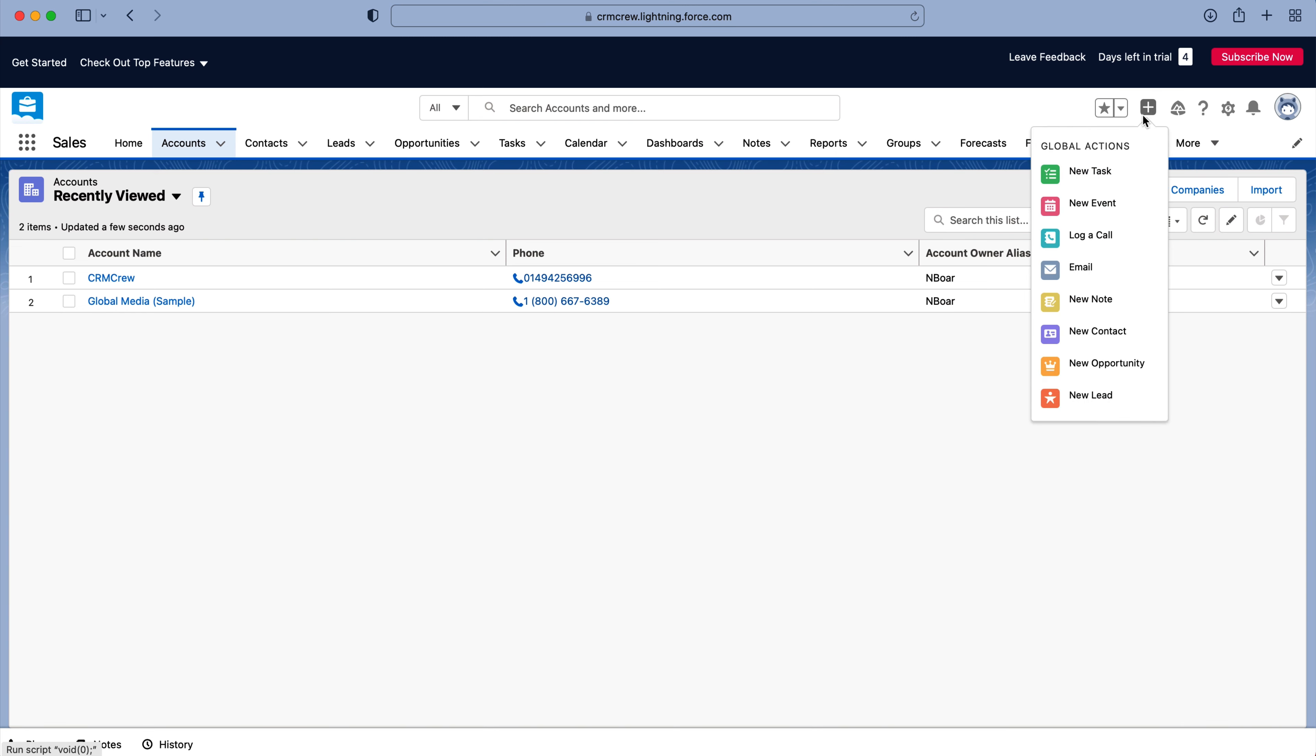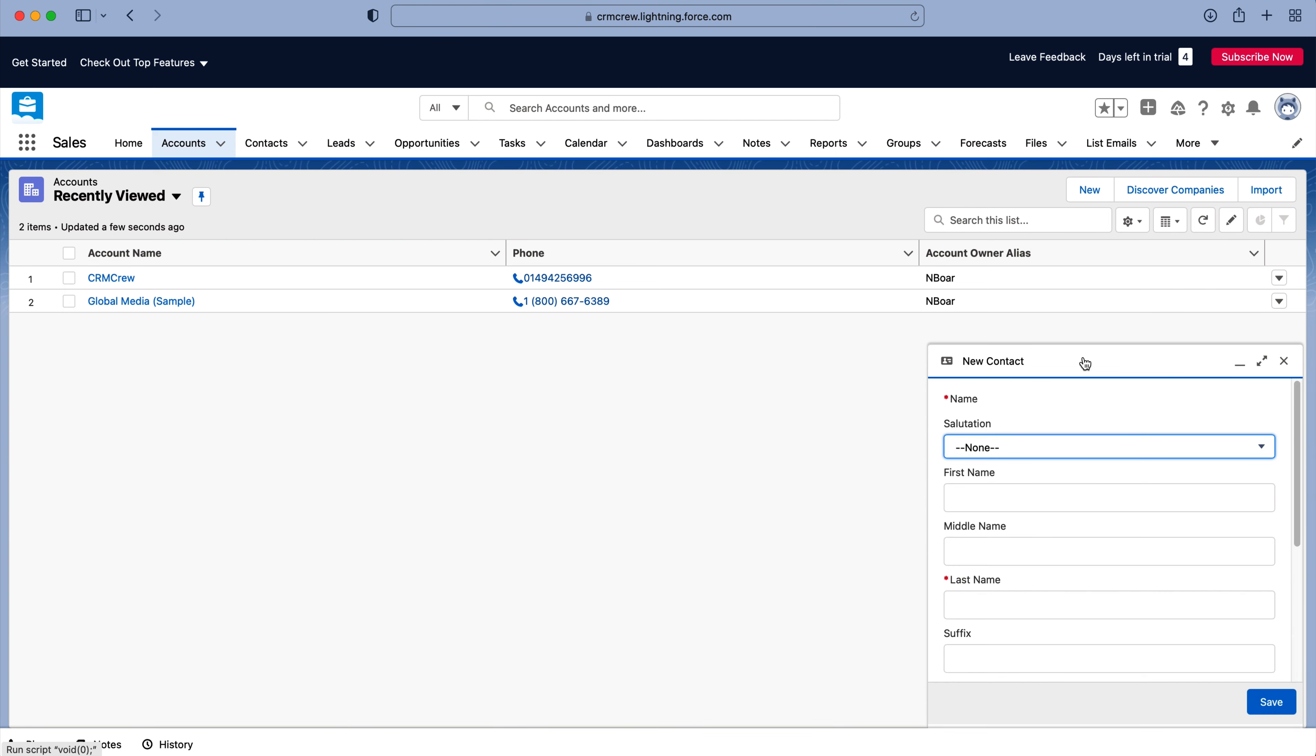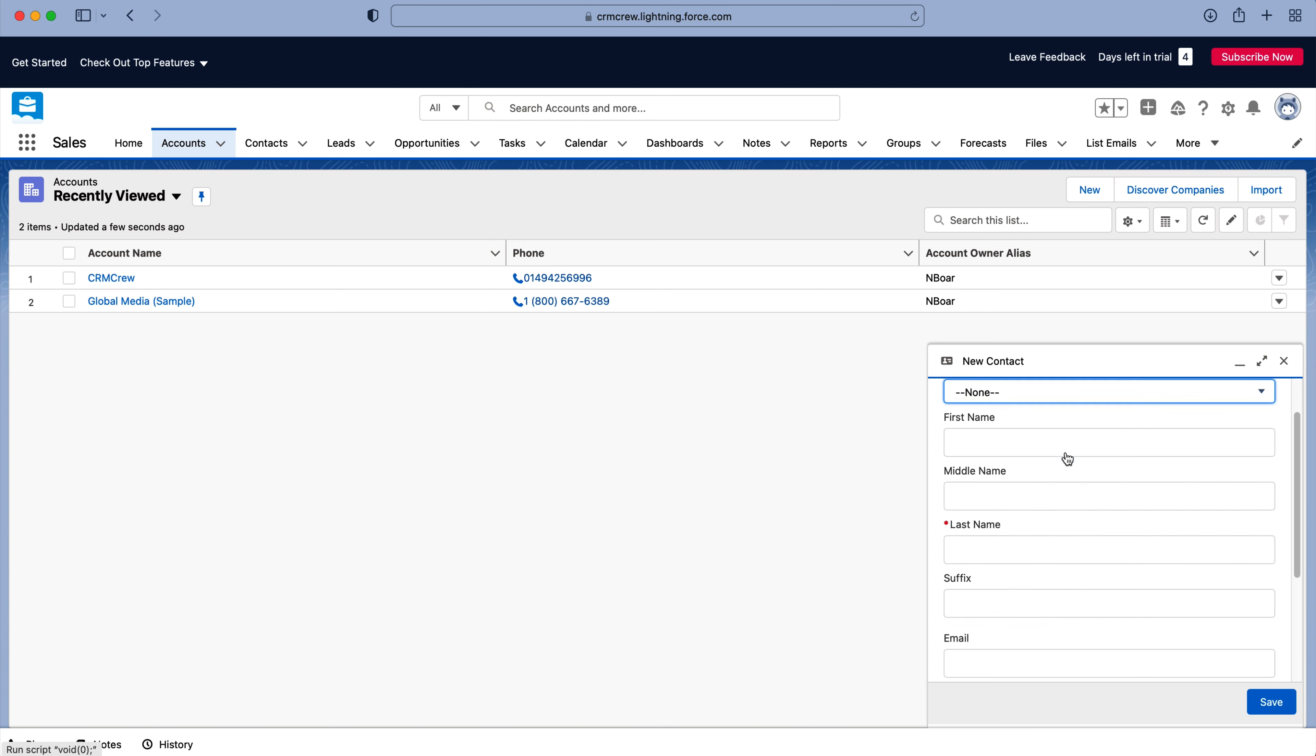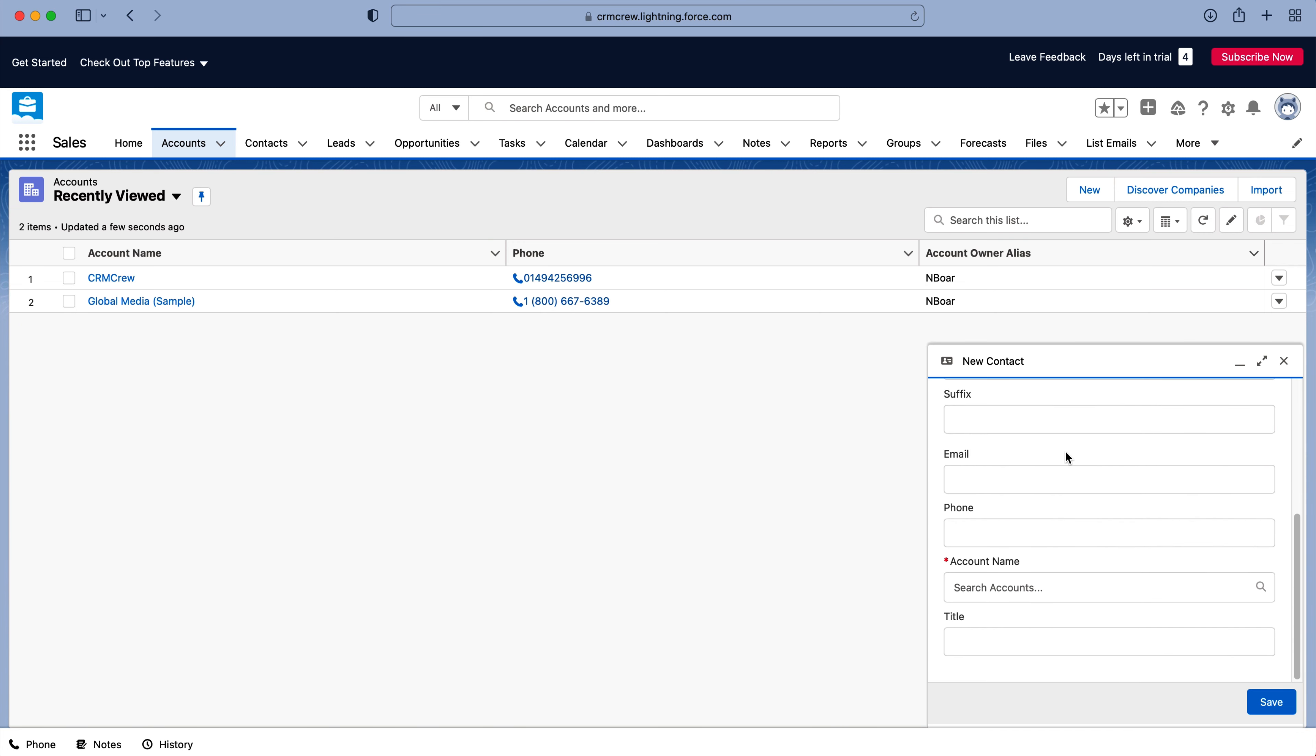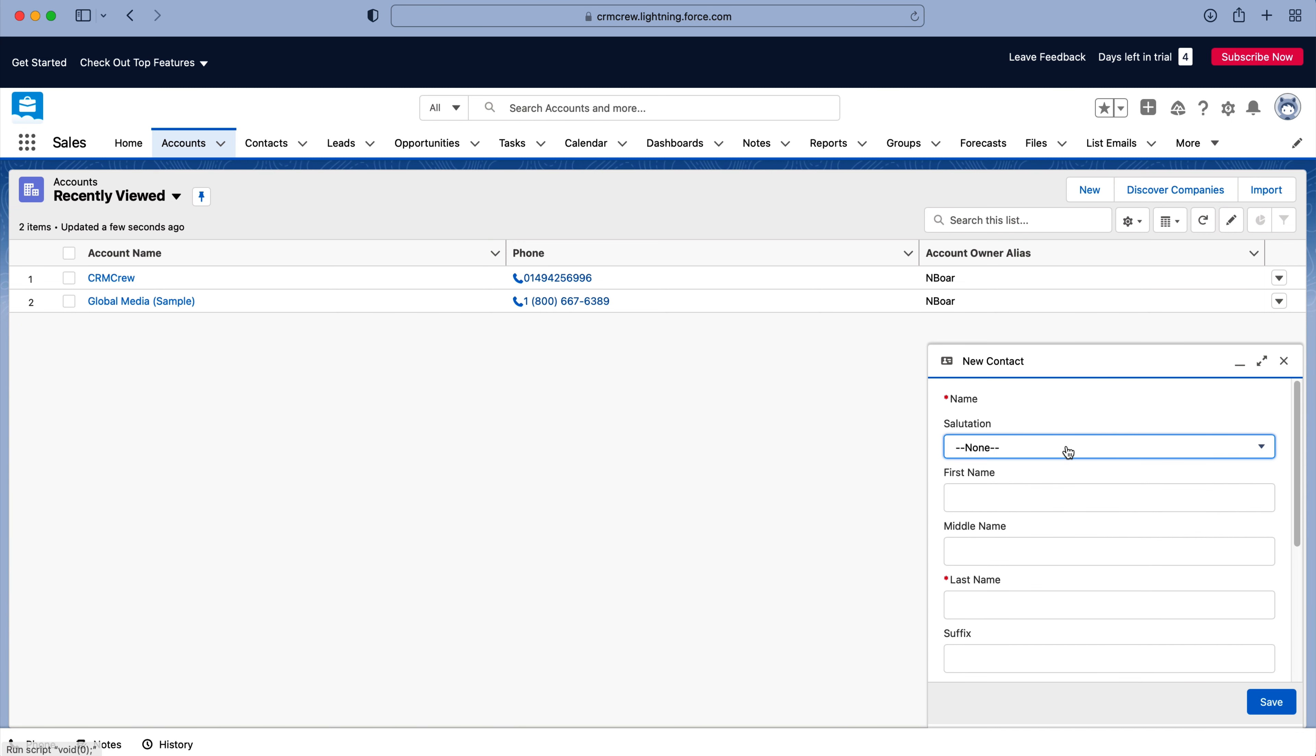I'll exit out of that and give you another example. If we were, again, on the accounts, we wanted to create a new contact quickly, just press new contact. And again, you can clearly see you just fill out the quick create form, press save, and that will create a new contact.